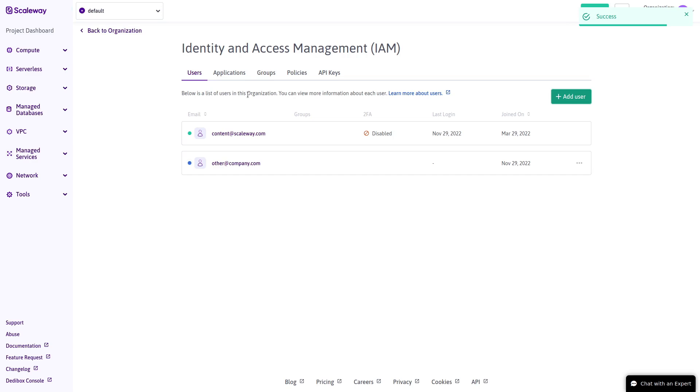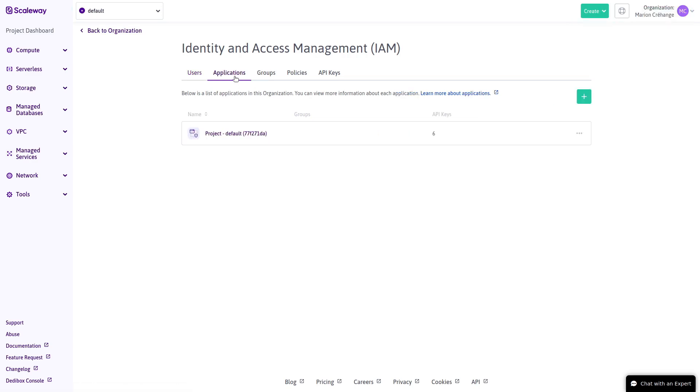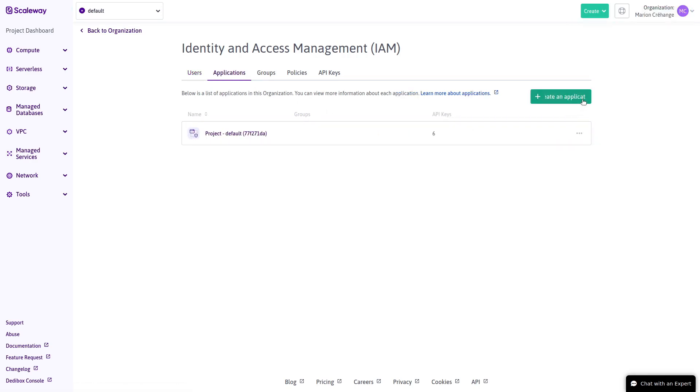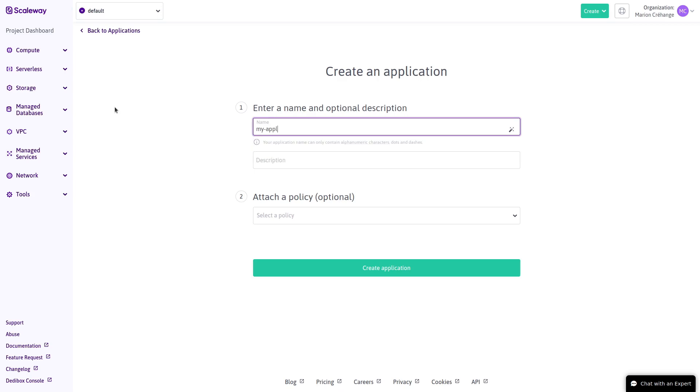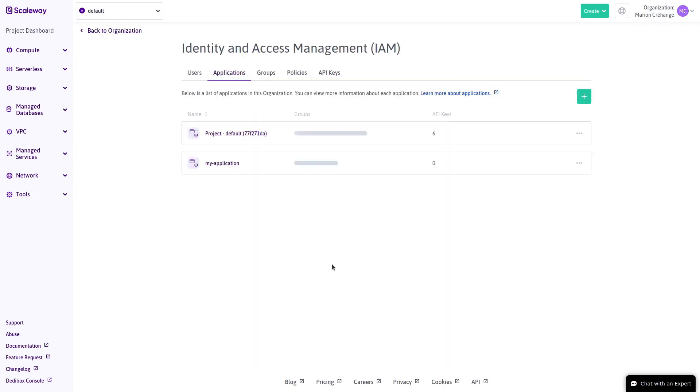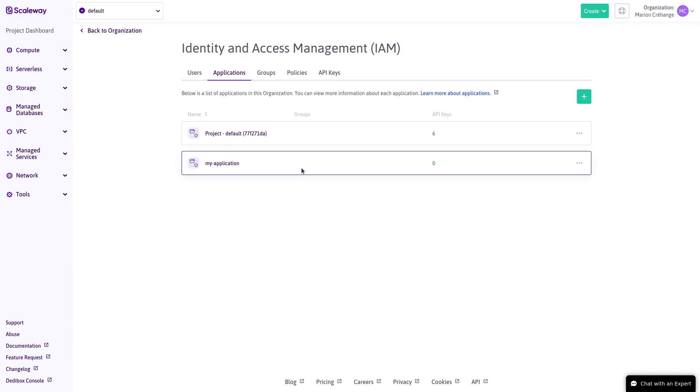This is the Applications tab. Here you can create applications or programmatic non-human users of an organization. Applications can have their own API keys, not linked to any human user, to gain programmatic access to resources. We'll see how to create an API key for this application in a moment.